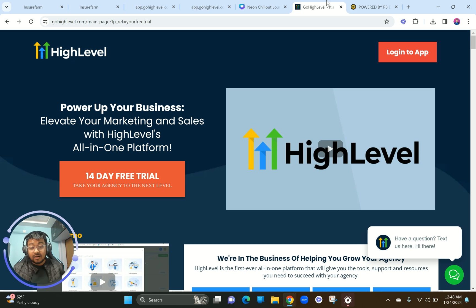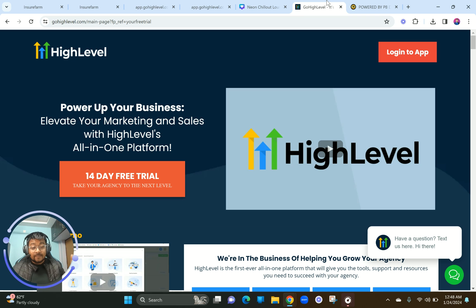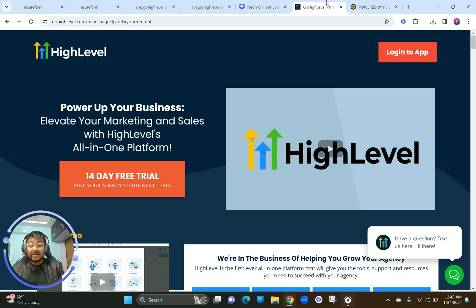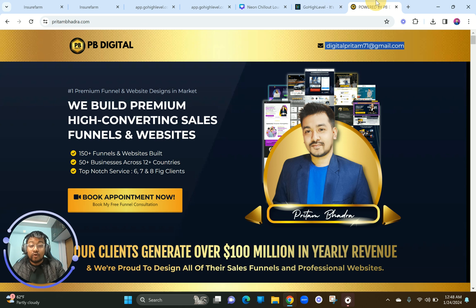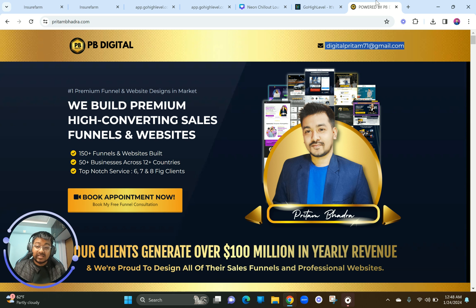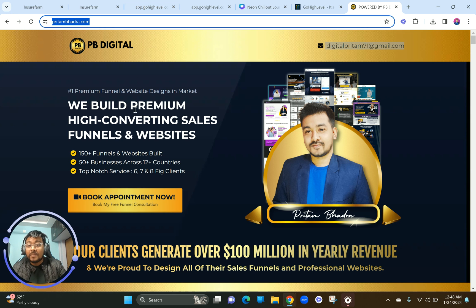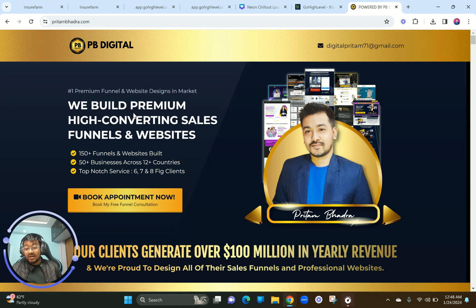I'm an affiliate partner of Go High Level, and there's an affiliate link in the description. If you like my tutorials and want some amazing free funnels, click that link, sign up with my affiliate, and DM me — I'll give you some funnels we build for a living. We have a Go High Level web design agency; just go to pthambhasa.com to see what we've done for clients.